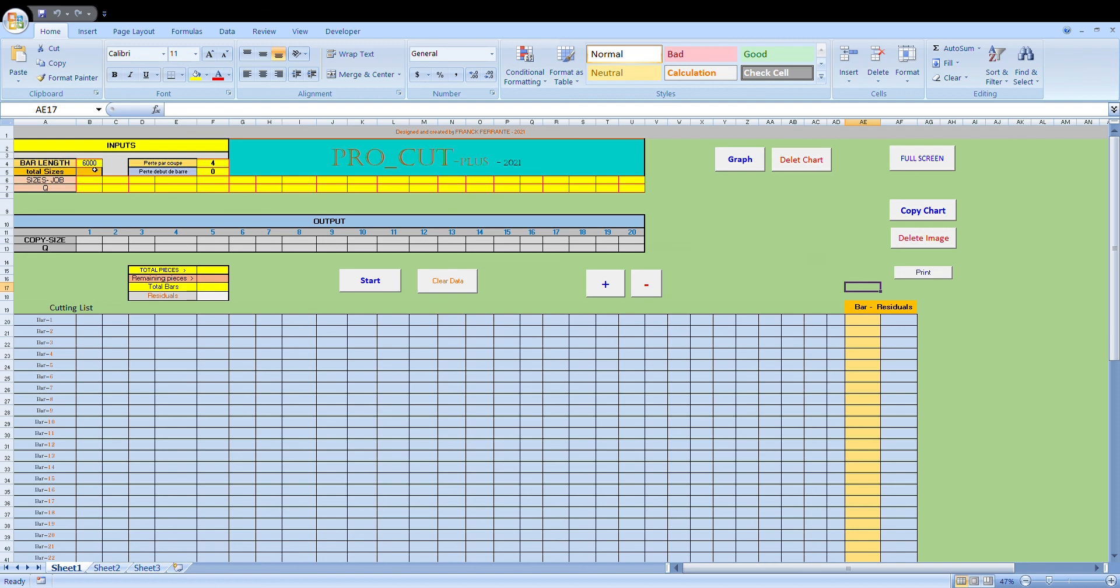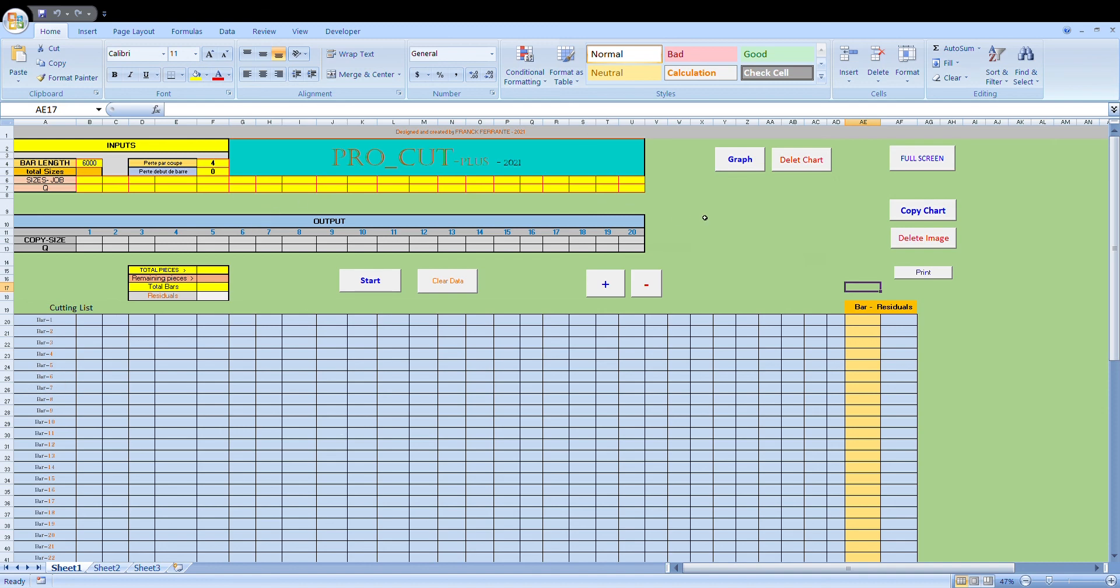Except for the bar length and the loss from the thickness of the blade. They're left there just to remind you that you need to either adjust those values if you need to, or leave them as it is if you're cutting the same material with the same blade thickness.